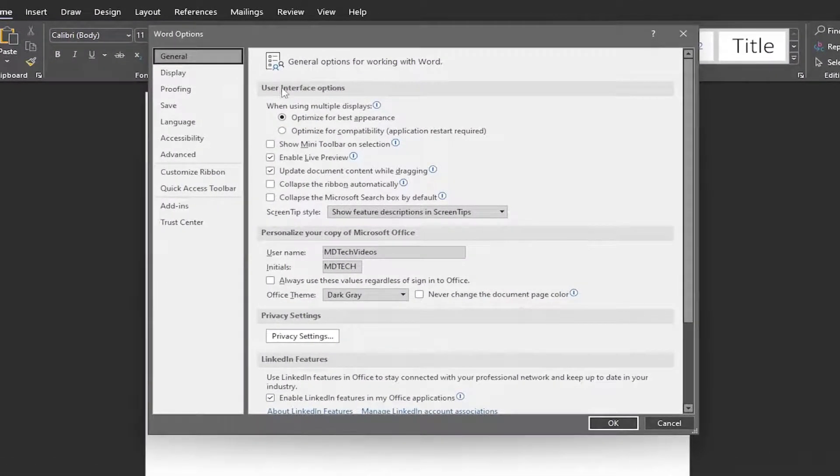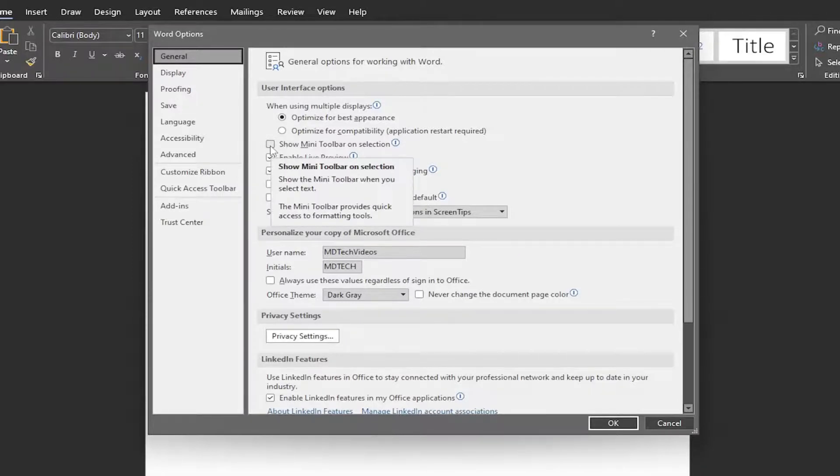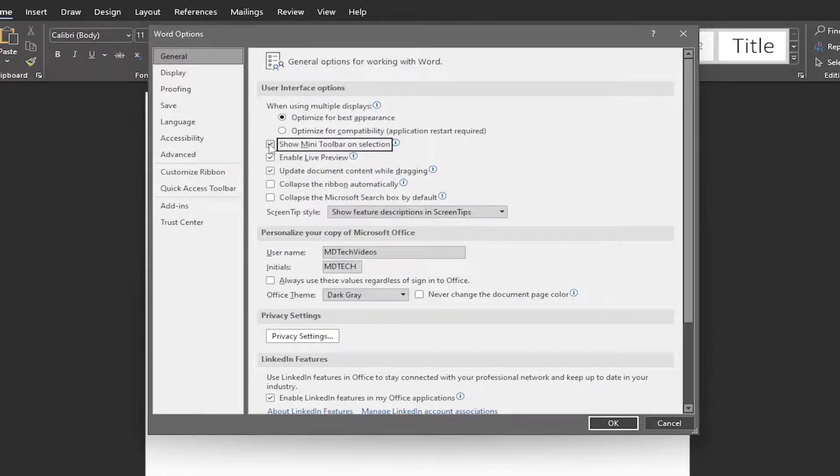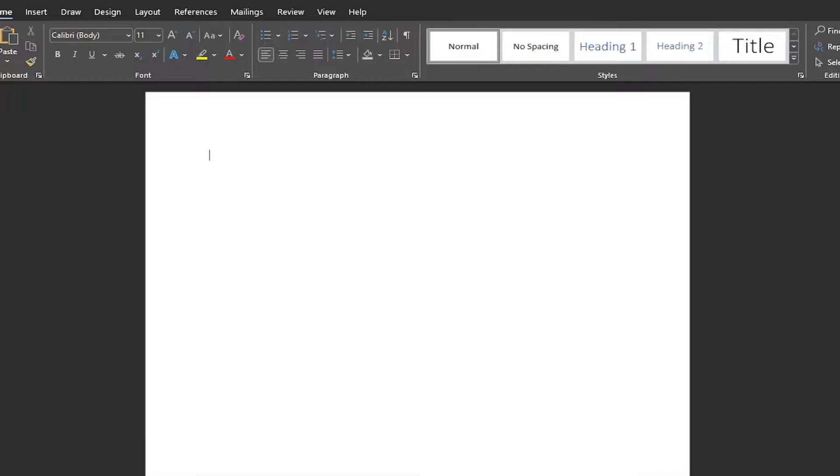Over on the right side under User Interface Options, where it says 'show mini toolbar on selection,' if you want to enable that feature, just check mark inside that box. If you want to disable it or hide it, uncheck it and select OK to save the change. That's pretty much it.